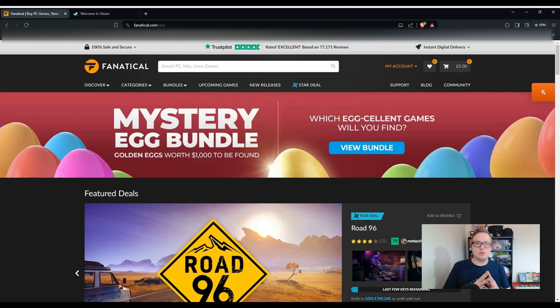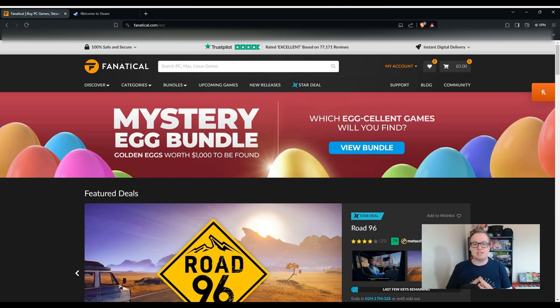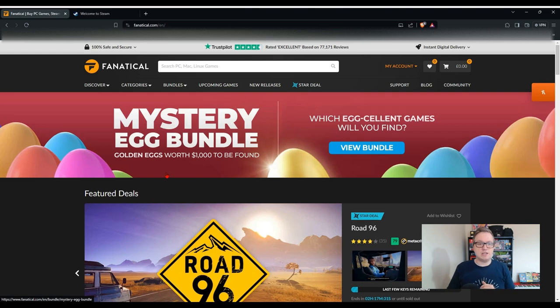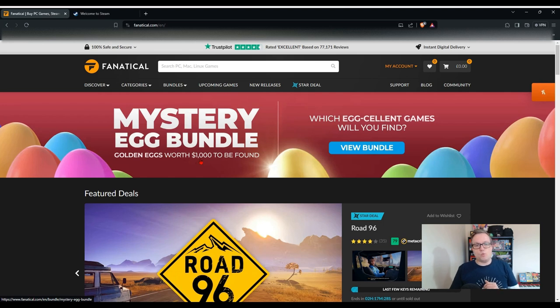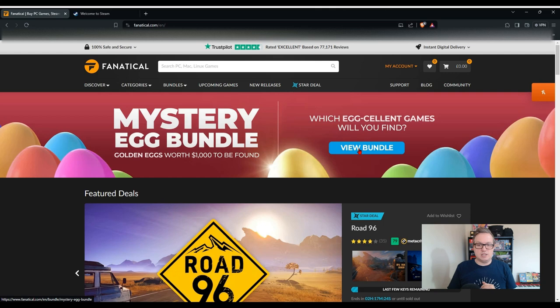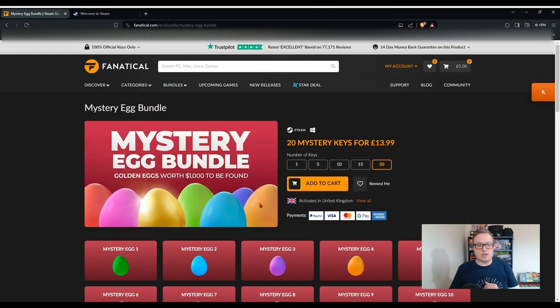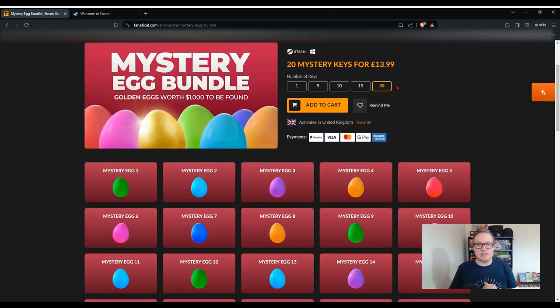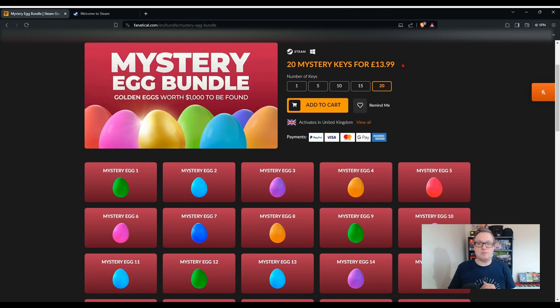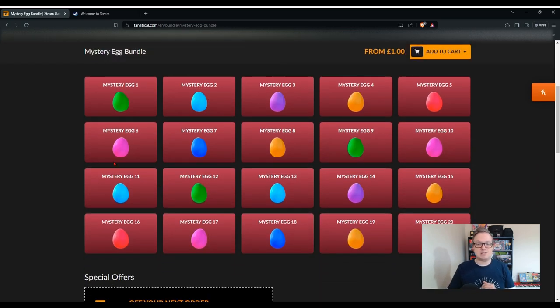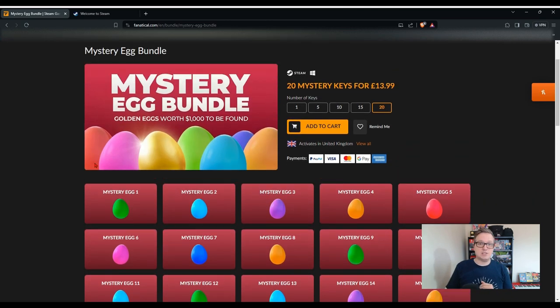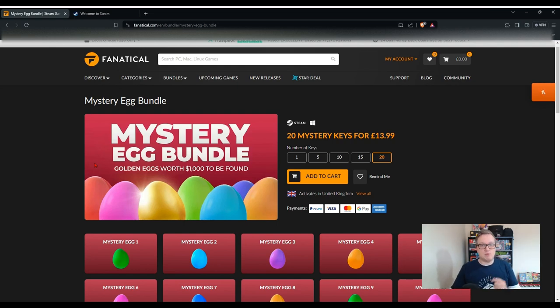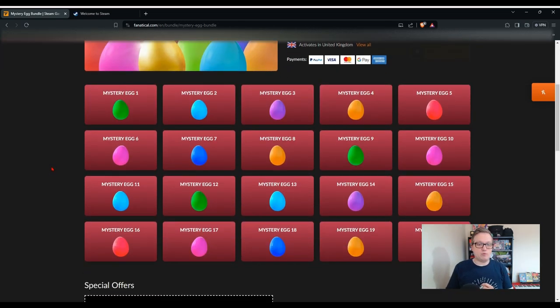What we're going to do today though is we're going to look at another mystery bundle that they've set up. You can see here on the screen golden eggs with $1,000 worth of games to be found. So if we have a quick look at the bundle, what you can see here is in UK money, for £13.99 there's 20 mystery eggs, so there'll be 20 different games, possibly a triple-A game.